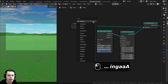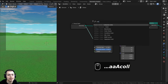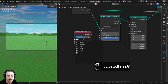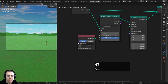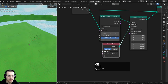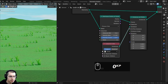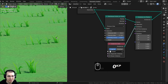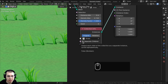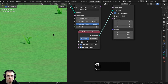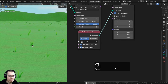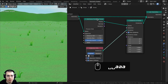Go to the add menu and search for collection info — this gives us the information of whatever collection we choose. We'll select the grass collection, and plug the instance output into the instance on points. Now there are little bits of grass all over the 3D scene. To use each individual object rather than all of them together, enable separate children, reset children, and pick instance. If you press spacebar to play, you can see the wind animation on the grass.